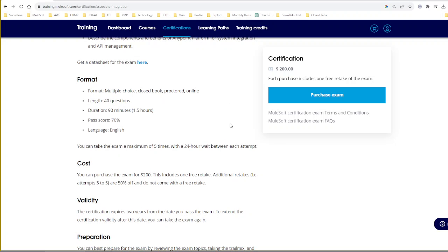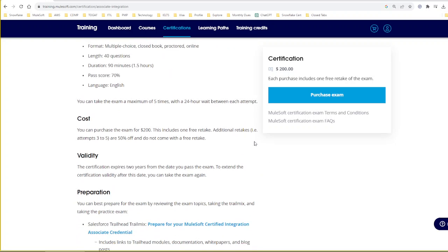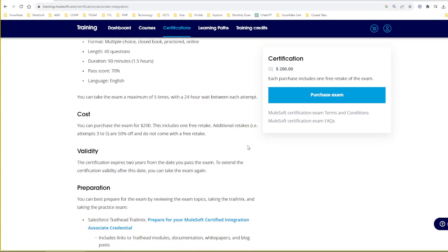I will share a coupon code. If you are using that coupon code, the examination cost will be 160 dollars without tax. This certification is valid for two years, so every two years you have to retake this exam. The syllabus may vary.